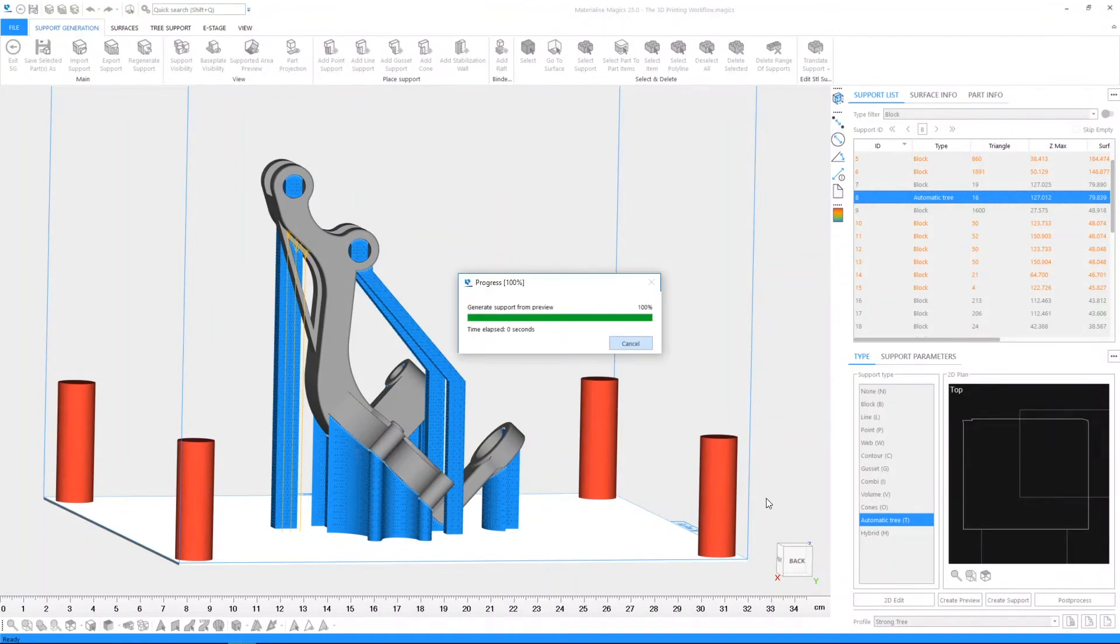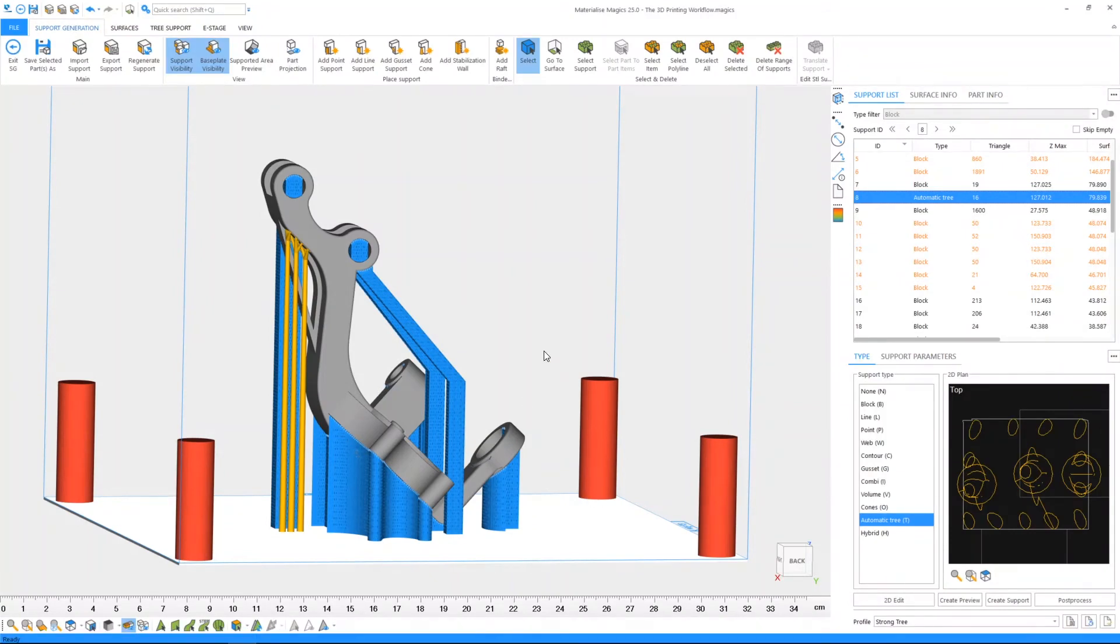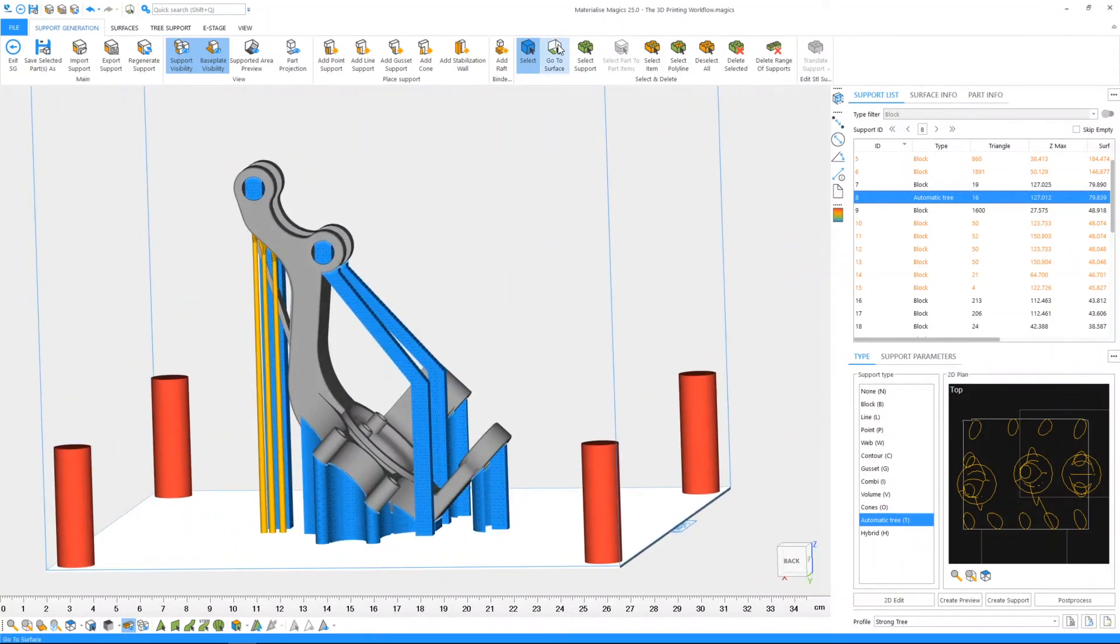Supports are additional material that will be discarded after a build, and supports need to be post-processed to improve surface quality. Therefore, you need to consider carefully while deciding on the orientation of your parts and creating the necessary supports.